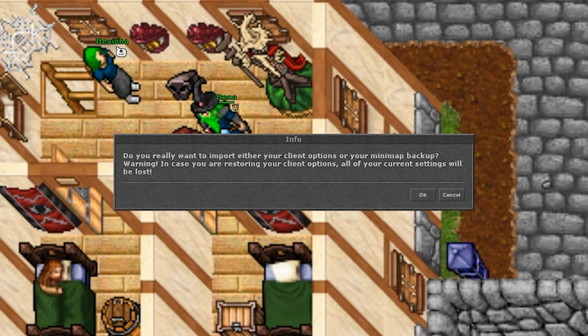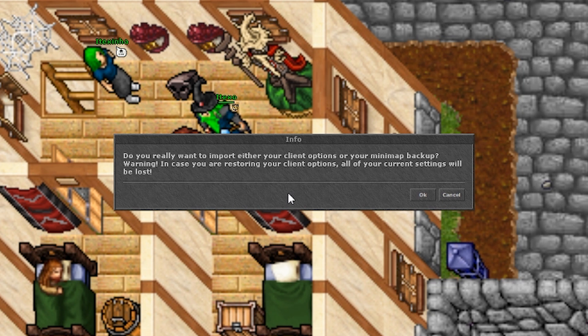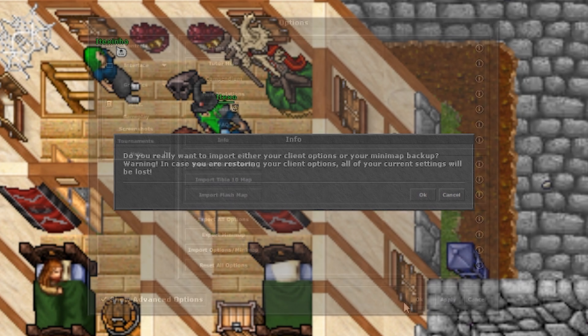Beware though — if you import your settings you will lose the ones you are currently using, so use the export options first and keep these files as a backup in case anything happens.